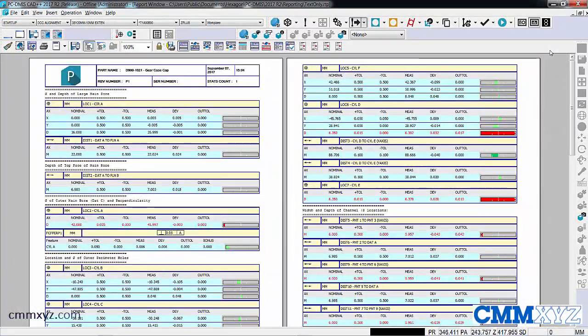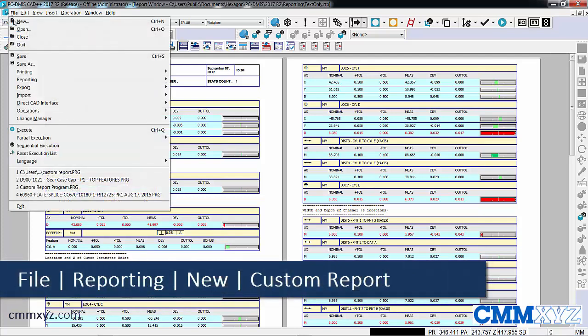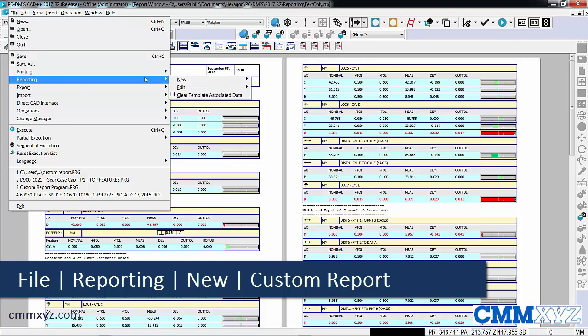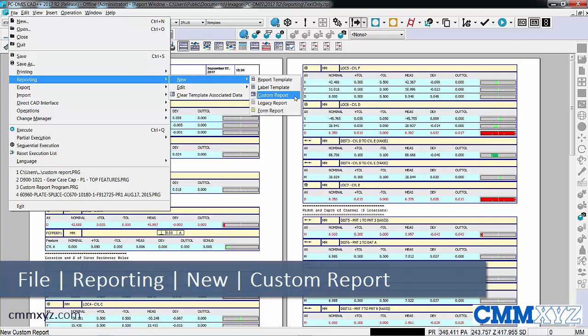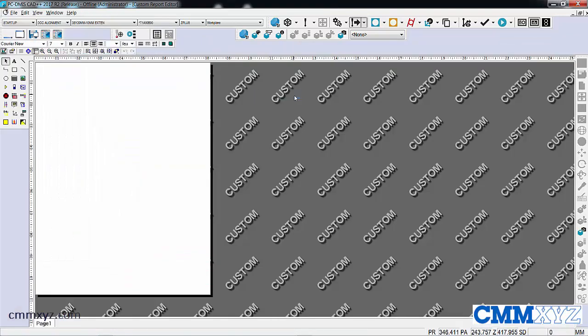Okay, so let's open up the custom report editor. That's found under File, Reporting, New Custom Reports. Let's give that a click.